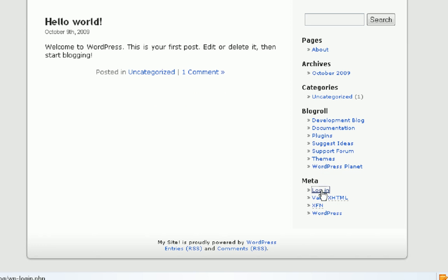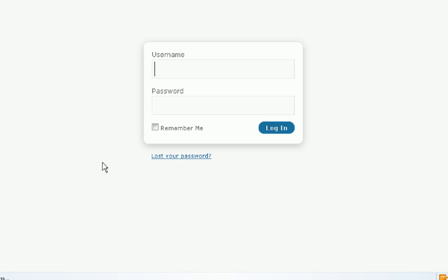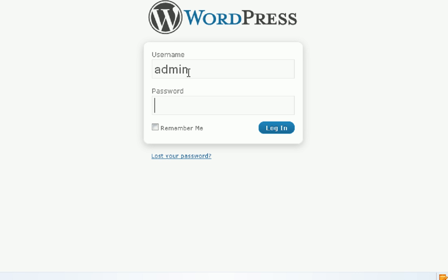Now I can log in down here. I'm just going to log in with admin, then my password.